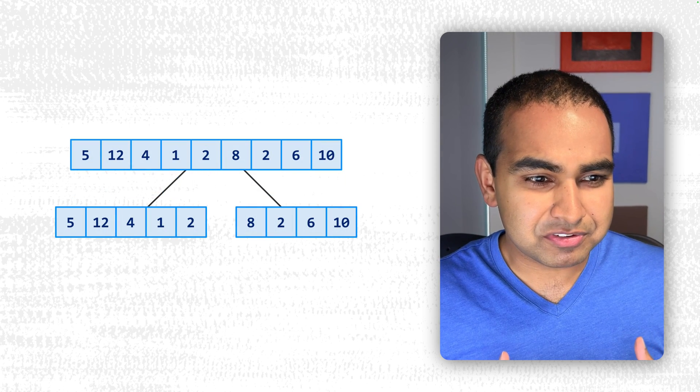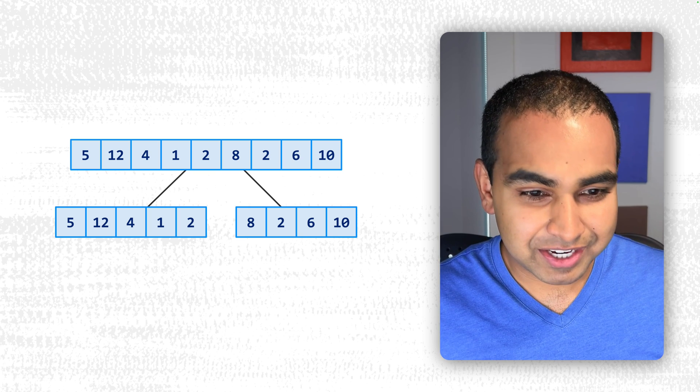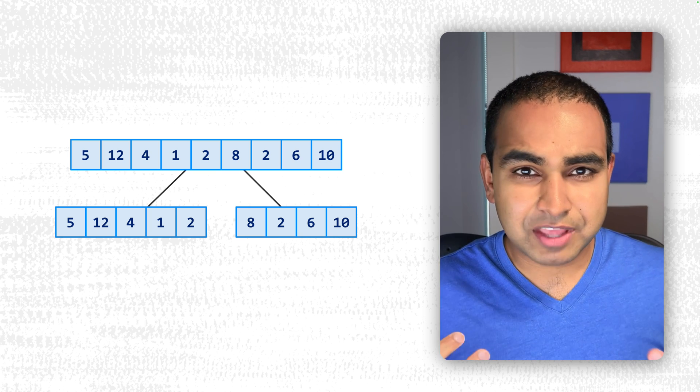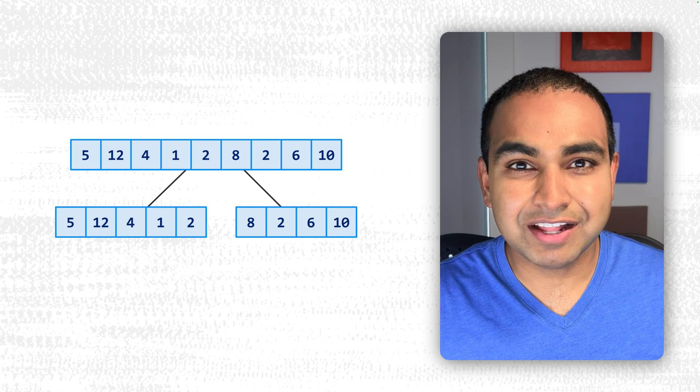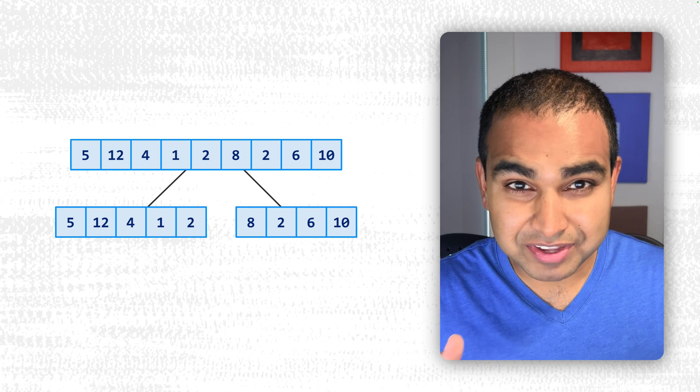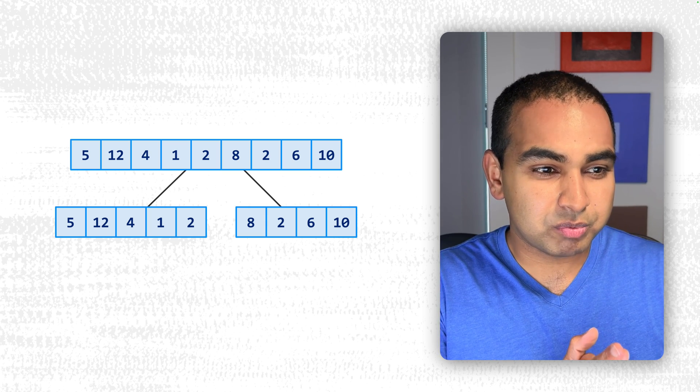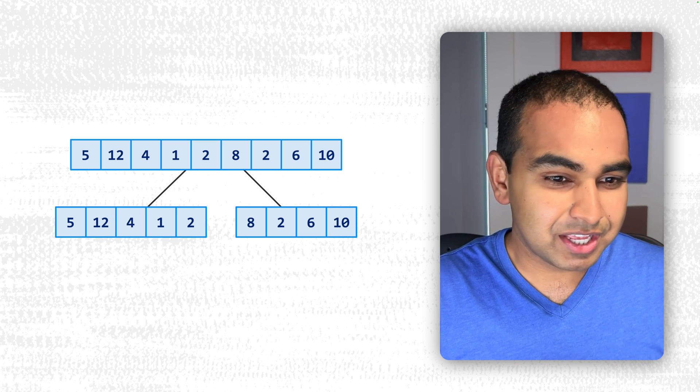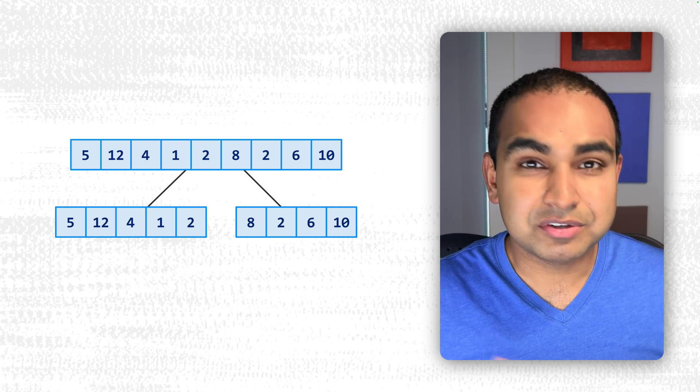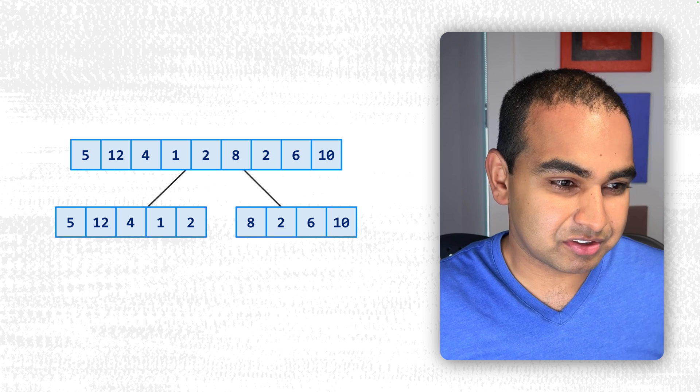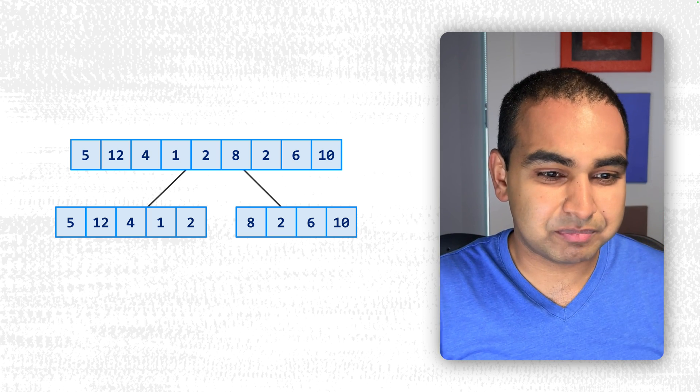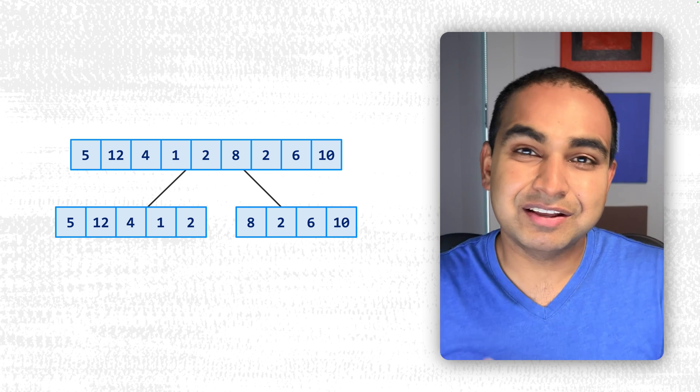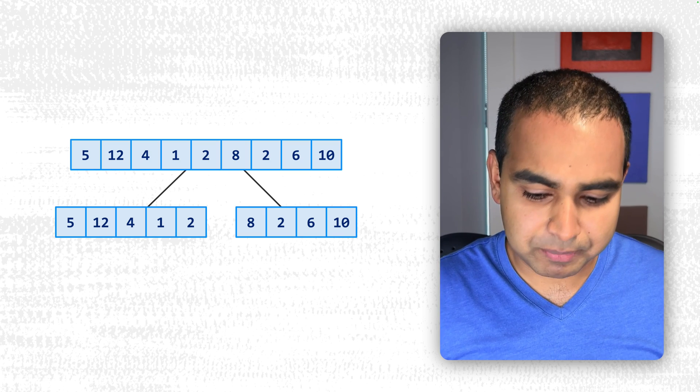Because Merge Sort is a divide and conquer algorithm, the first step we're going to do is start dividing up our values into halves, as close to halves as we can. So what we do from our initial input is break this up into two halves, which is, in this case, 5, 12, 4, 1, and 2 will be one half of our problem. 8, 2, 6, and 10 will be the other half of our problem.